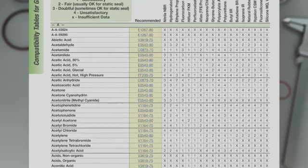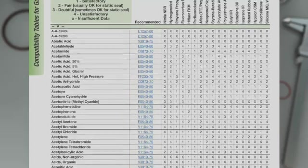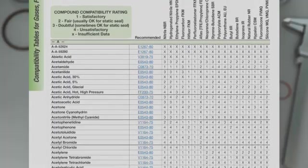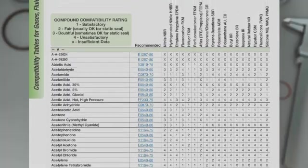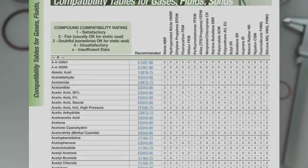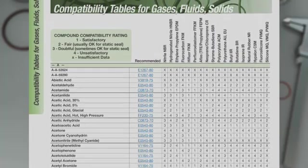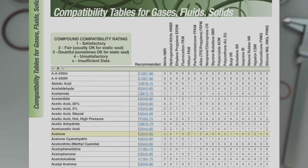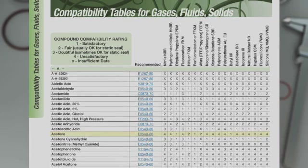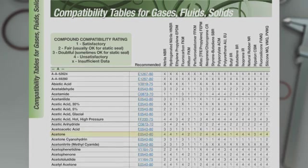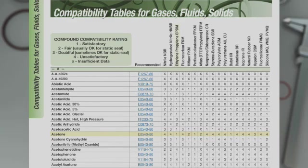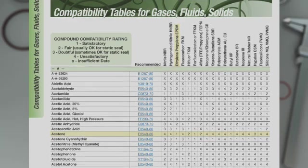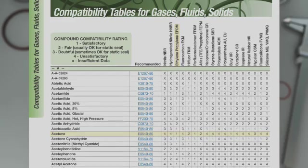In the case where multiple elastomer families have acceptable compatibility, the materials recommended will be based on the best price and availability. For example, acetone has a rating of 1 in ethylene-propylene or perfluoroelastomer. The recommended material is EO540-80 because an ethylene-propylene material is more cost effective than a perfluoroelastomer.